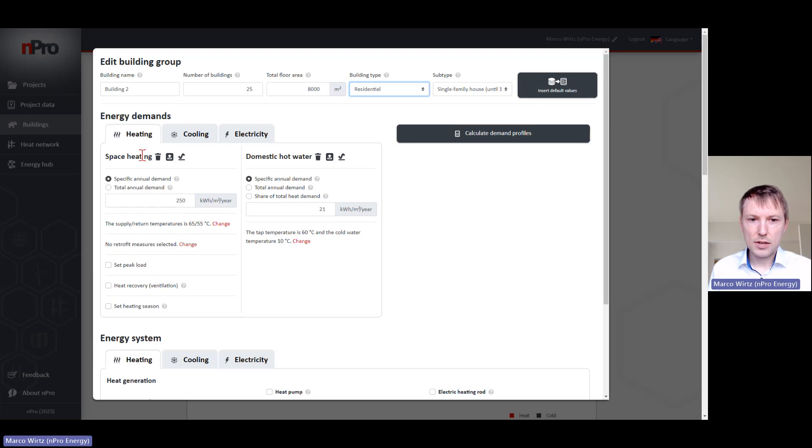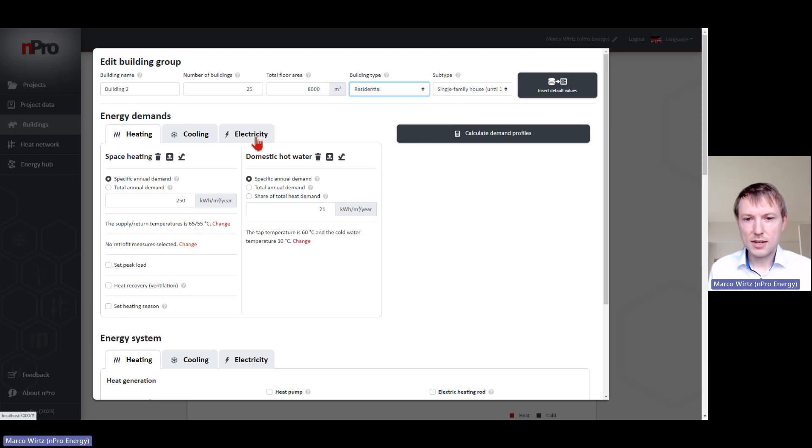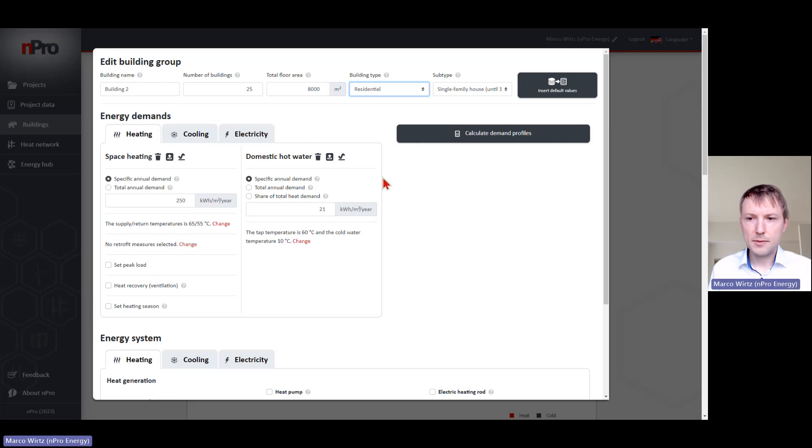We have space heating and domestic hot water demand for heating. For cooling, we have space cooling and process cooling. For electricity, we have usage electricity - plug loads and e-mobility.